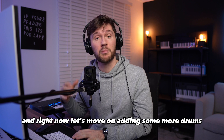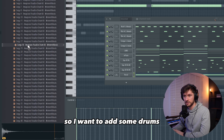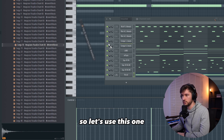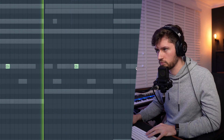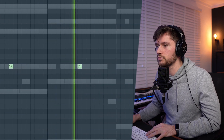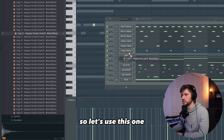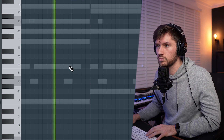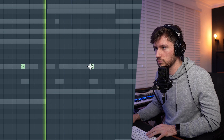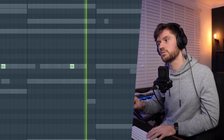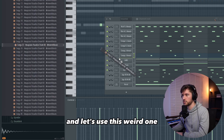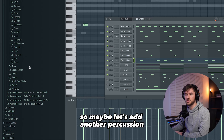Now let's move on and add some more drums — some more congas. I want to add some drums which contain more high frequencies. Let's add the next element and then let's use this weird one as well, making it more interesting step by step. Maybe let's add another percussion.